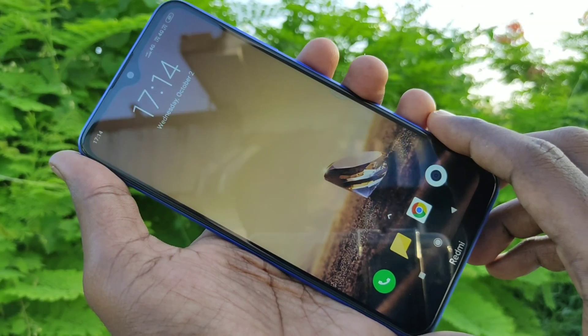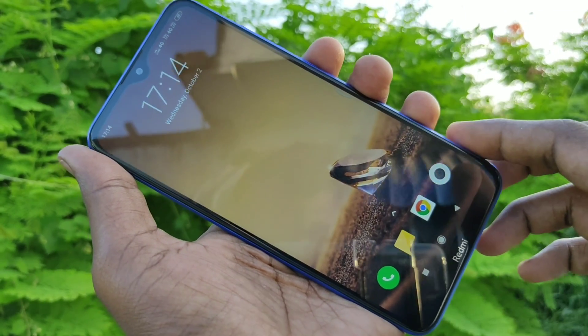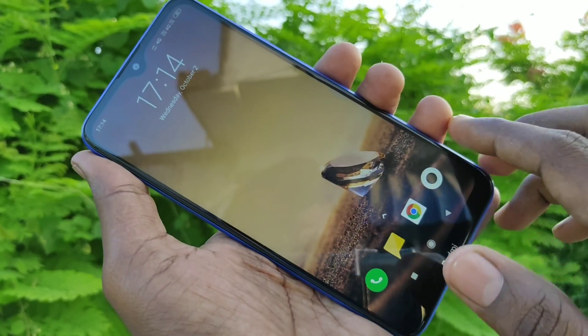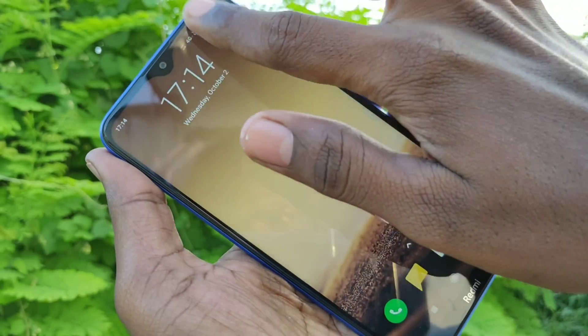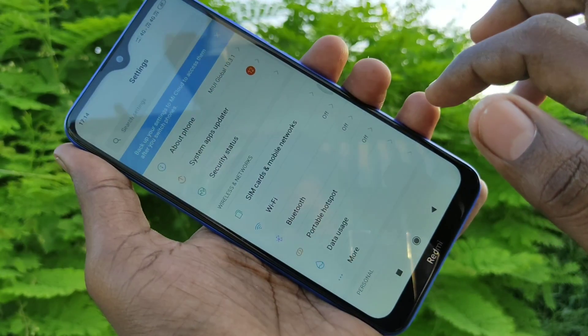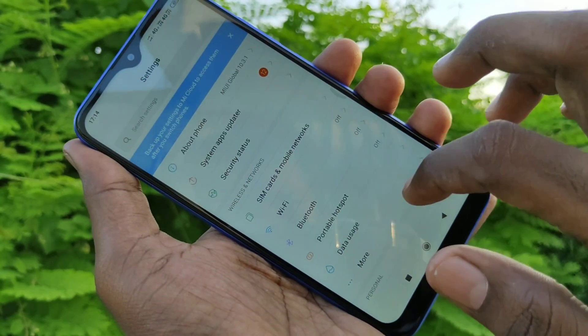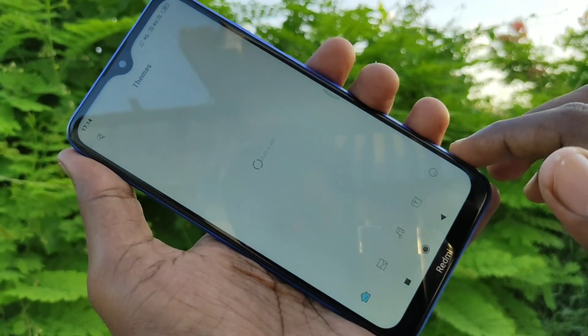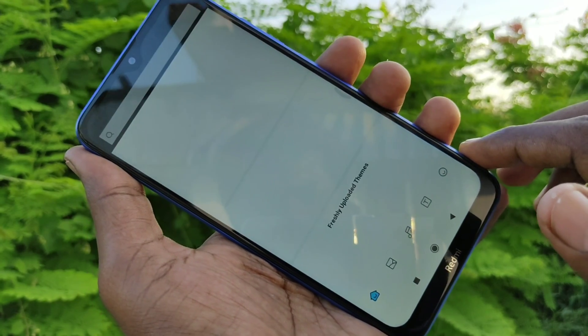First of all, go to the settings in your Redmi 8A phone. Click on Settings, then click on Themes.